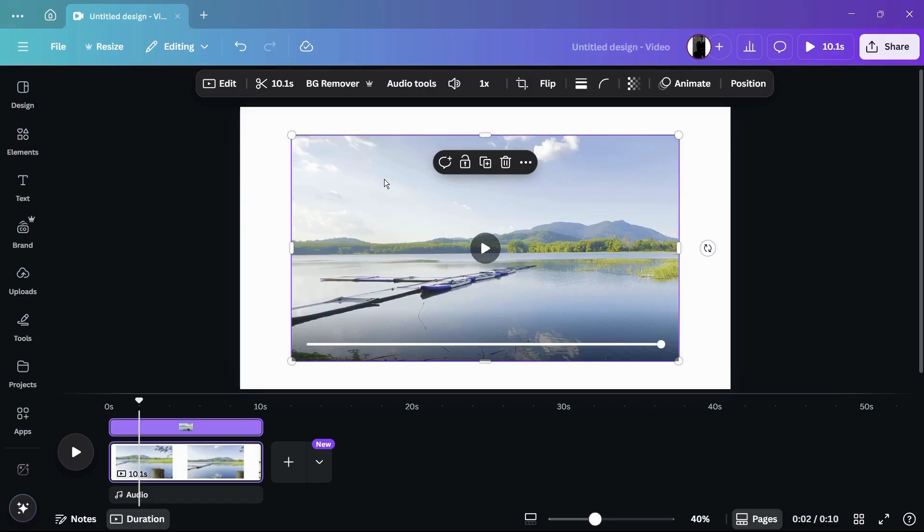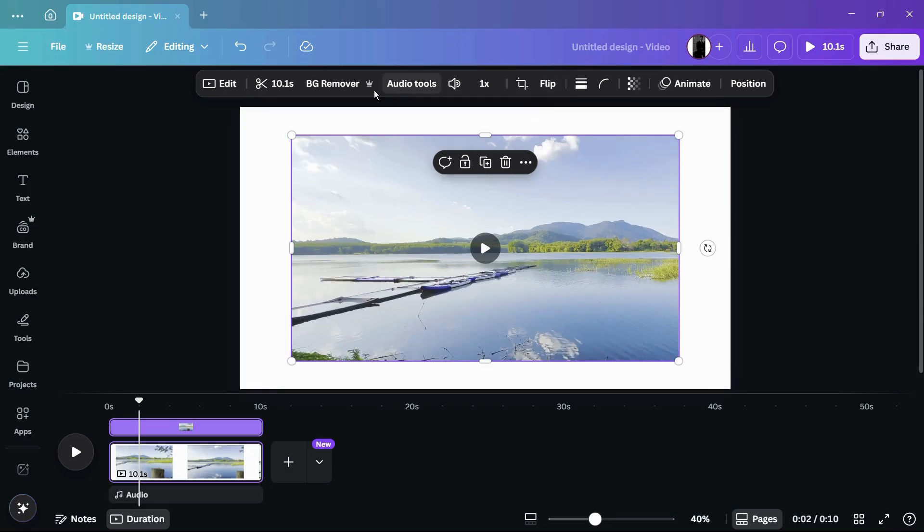When you click on the video, you can see these options that appear at the top. From these options, you can see the first option towards the left-hand side that says Edit. Simply click on this Edit button.